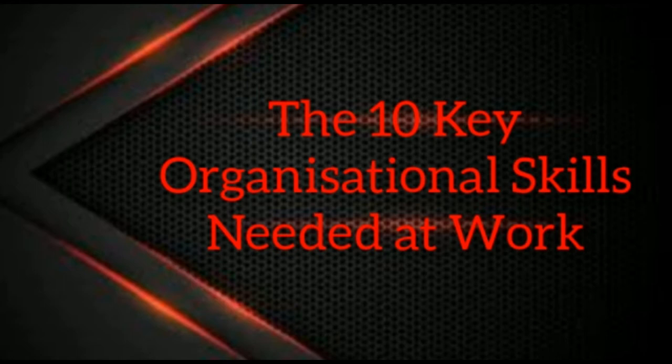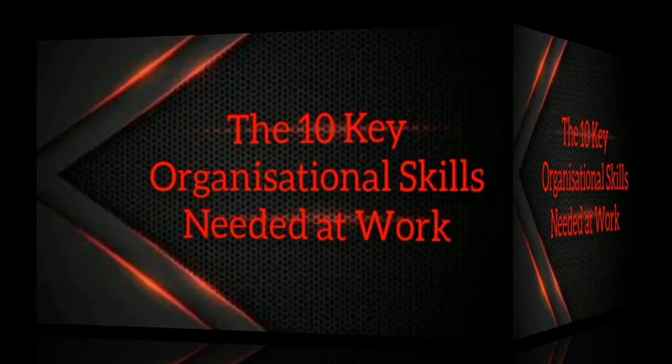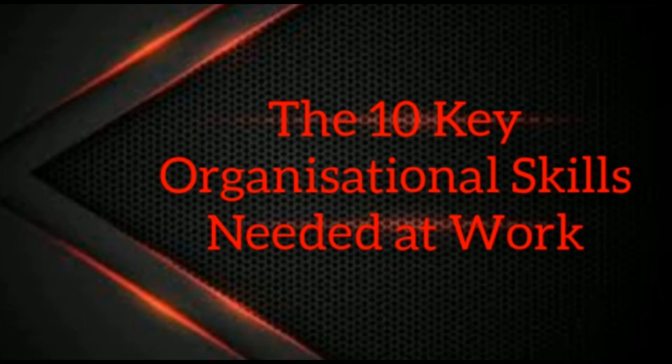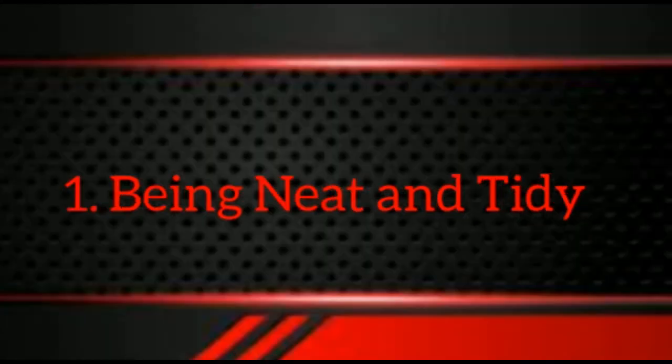Now several of the traits featured in this particular topic for the day—we have the main topic coming up for you all, and that is the 10 key organizational skills needed at work. The first one is being neat and tidy.